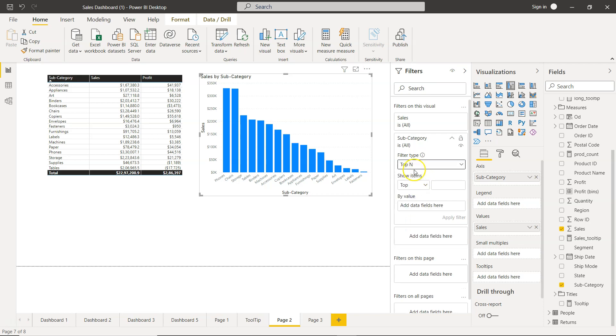Top n is nothing but the number like top 5, top 10, top 15, and so on and so forth.